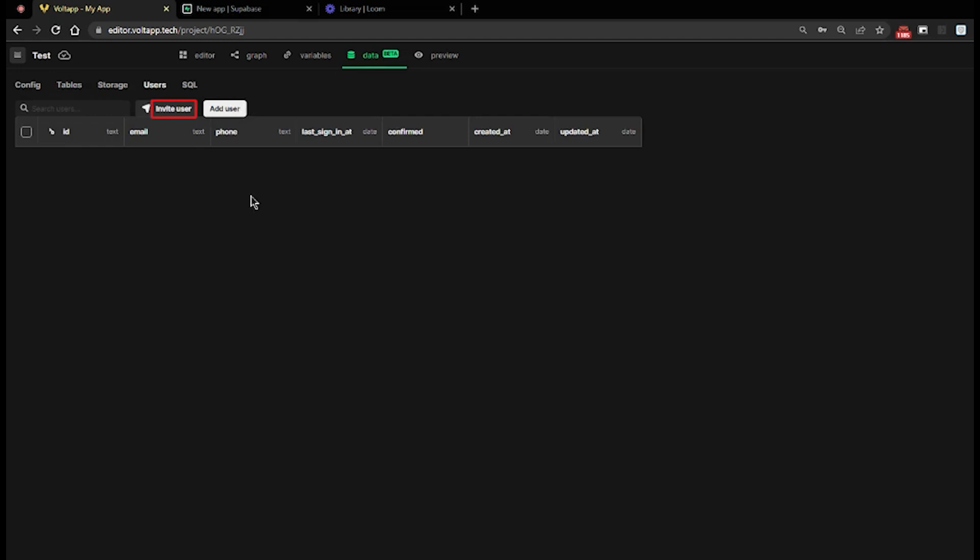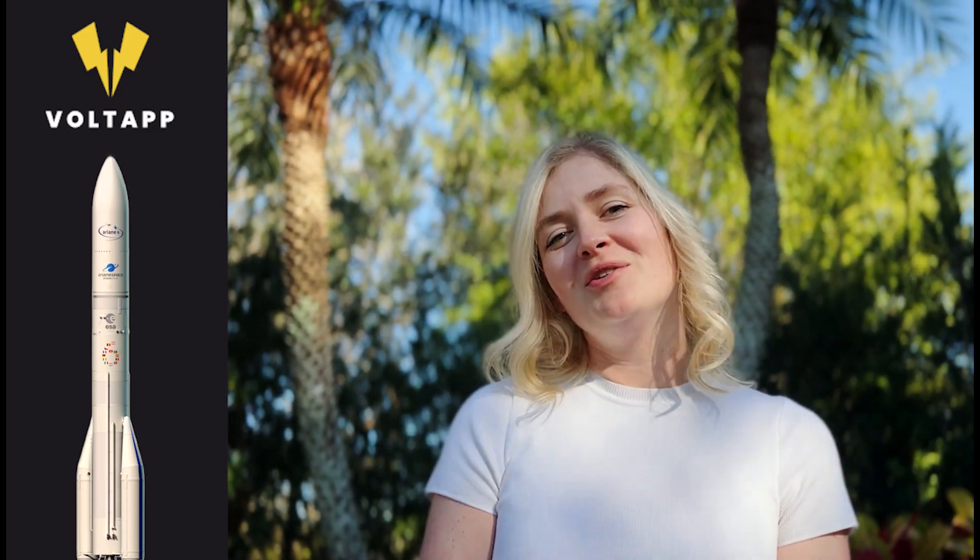The Invite User button allows you to send an email confirming that the user has been added to the database, allowing them to define their password. This email will be configured directly in Supabase. Thanks for watching this video. Don't forget to stay subscribed for new updates and more videos.